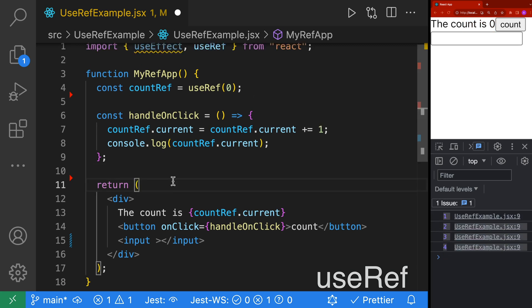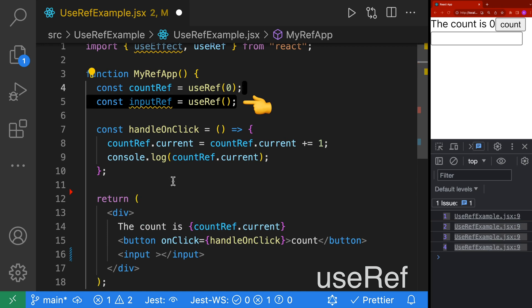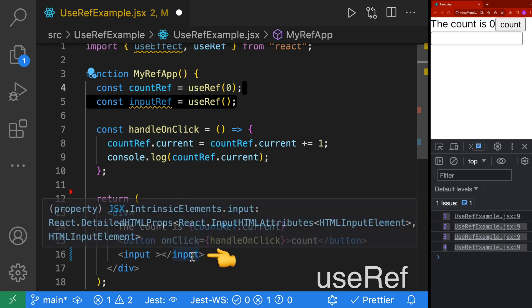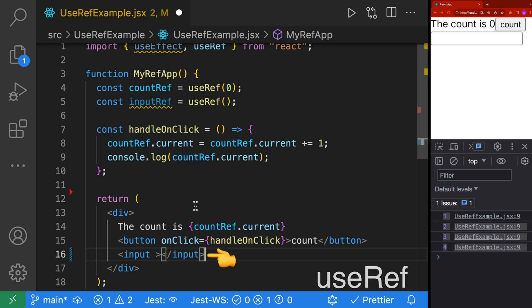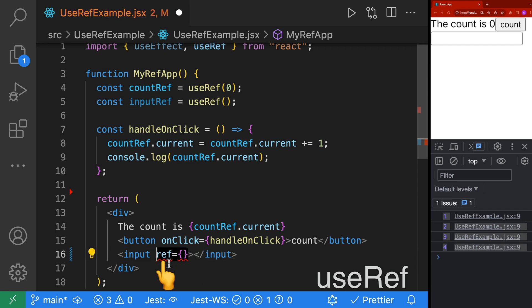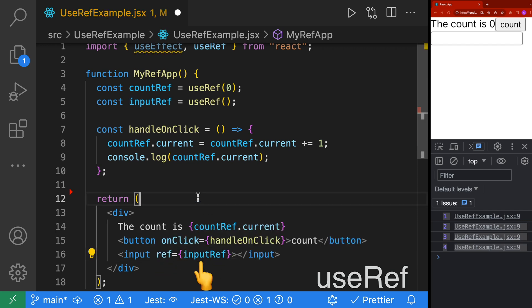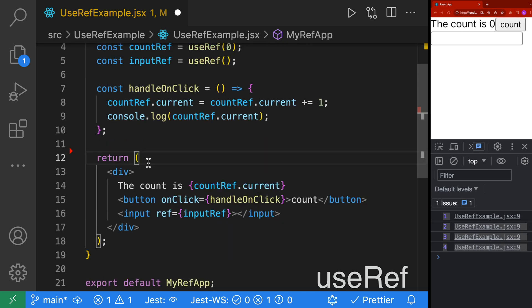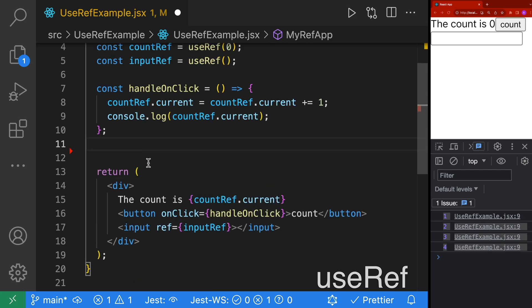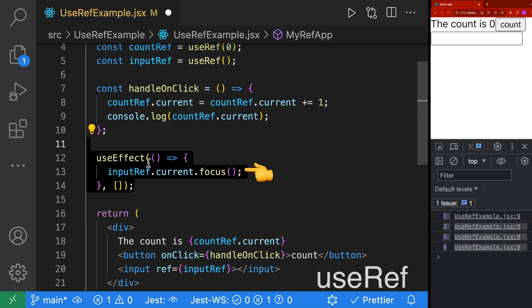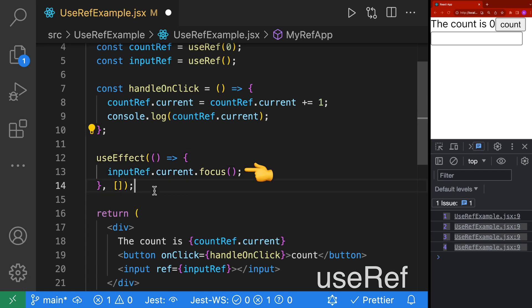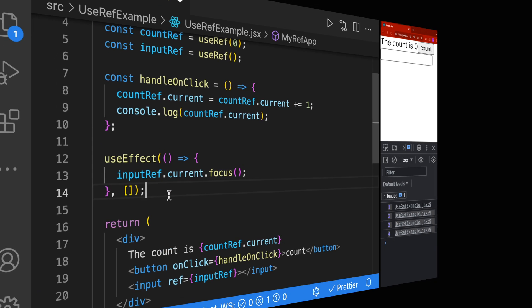A more real-world example is to create a ref that points to a DOM element — for example, an input on the screen. To attach our inputRef to the input, we add a ref attribute and make it equal to the inputRef. We can then use our inputRef to access any properties or methods on our DOM element. For example, when this component first loads, we're going to give focus to our input.